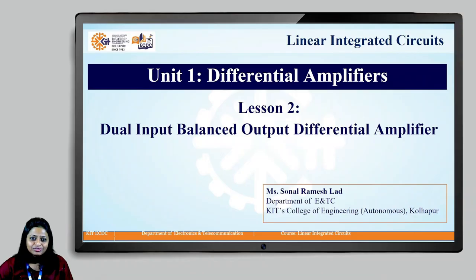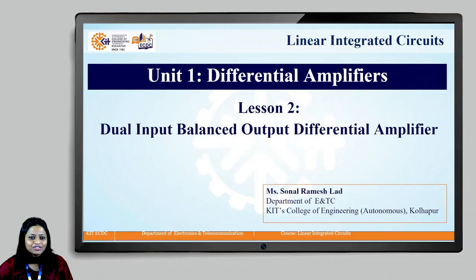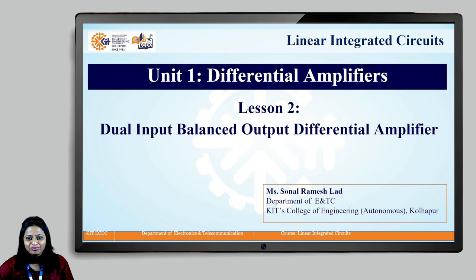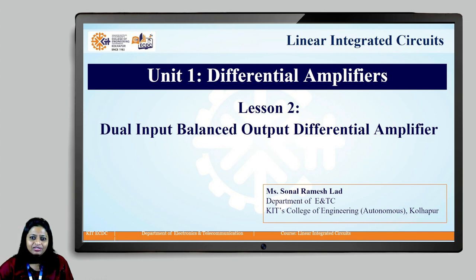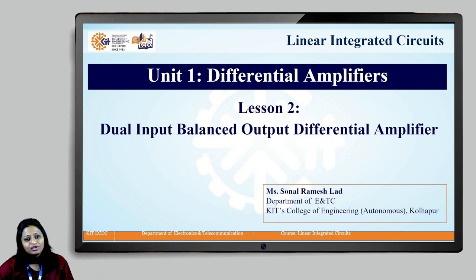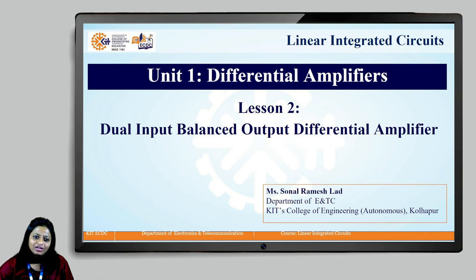Hello students, myself Sonala, Assistant Professor, KIT's College of Engineering, Gullapur. I welcome you all to the course Linear Integrated Circuits. Let us start with Unit 1 in Differential Amplifiers and Lesson 2, Dual Input Balanced Output Differential Amplifier.